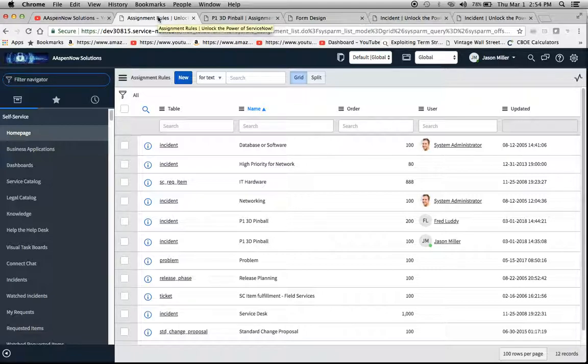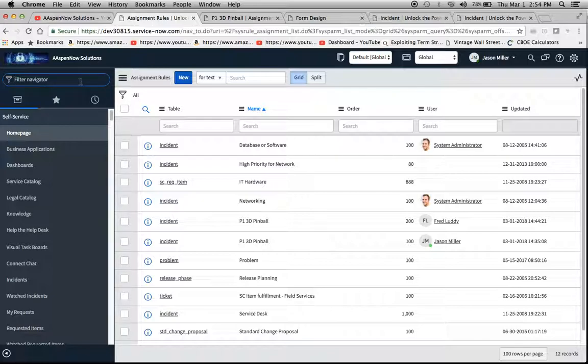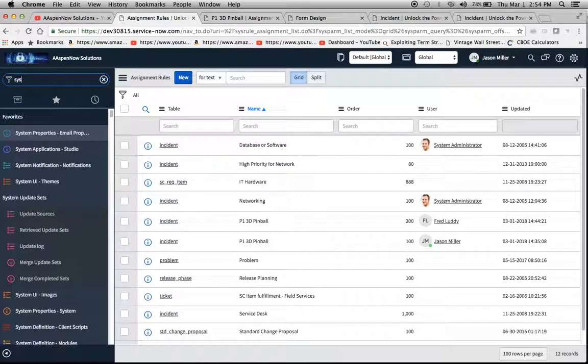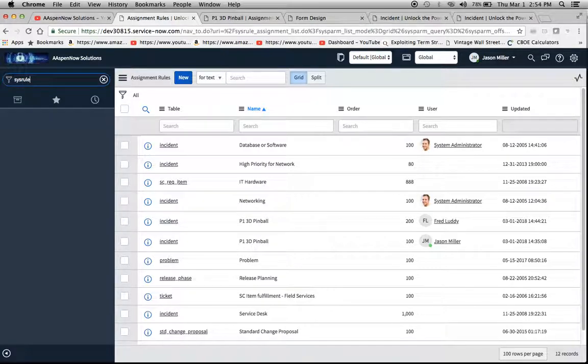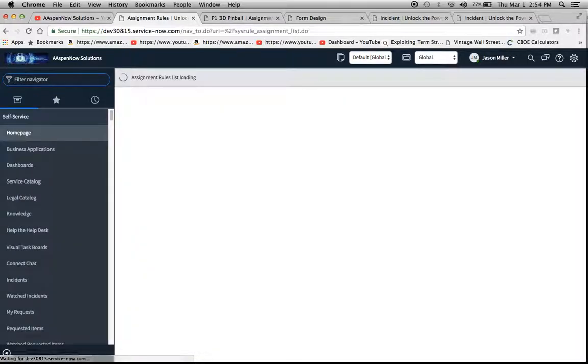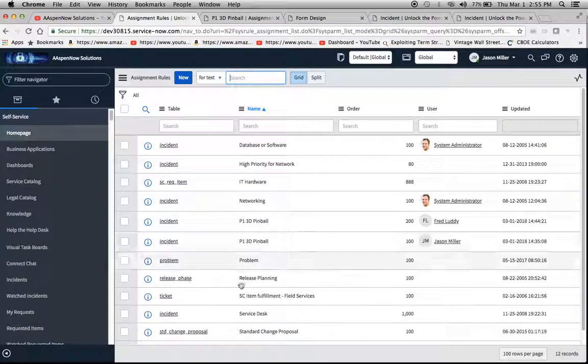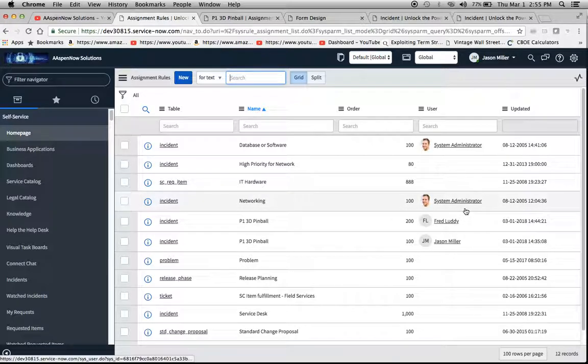Okay, so today we're going to talk a little bit about assignment rules and also how they can affect or be affected by the order. I'm going to show you, number one, how to navigate here. So sysrule_assignment.list is one way to do it. I apologize if there's any motorcycles in the background - seem to be a lot today, I'm on the highway.